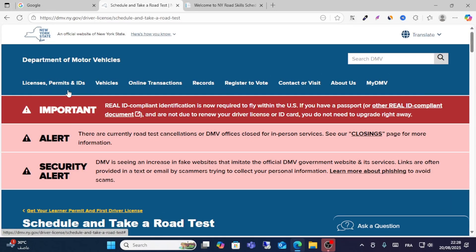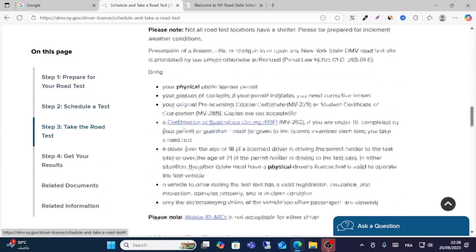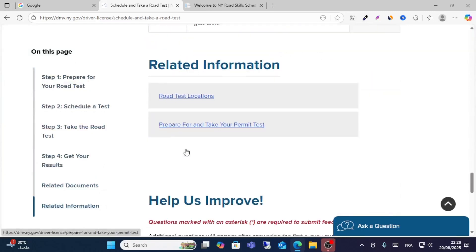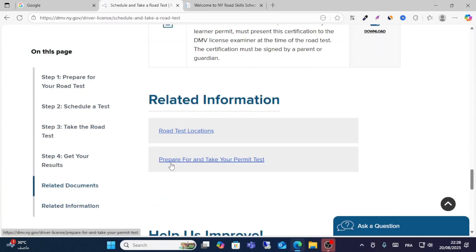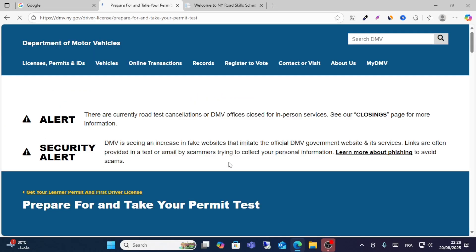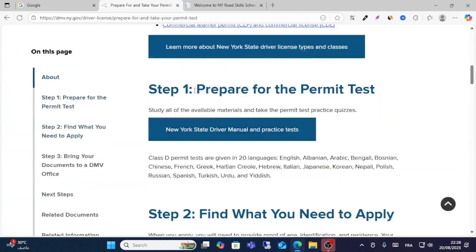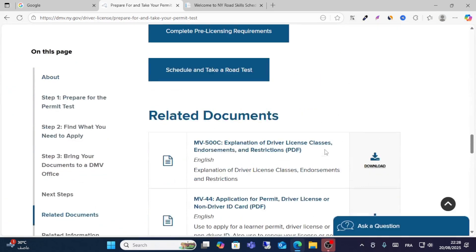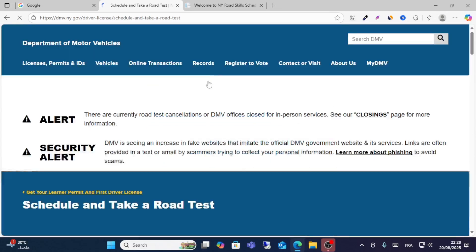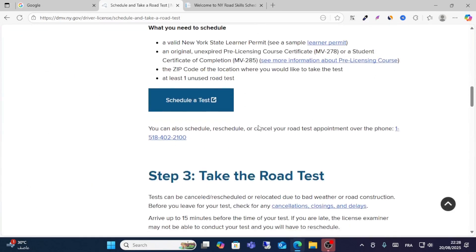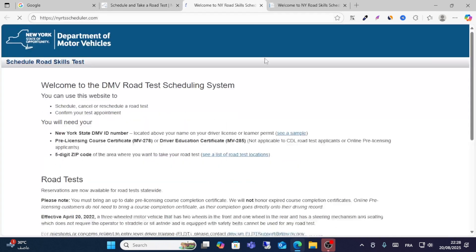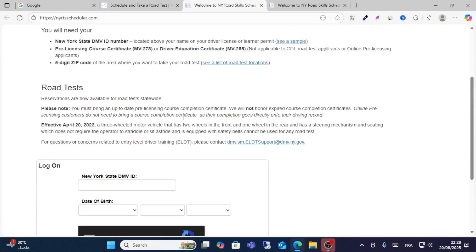Scroll down until you see the two options: Prepare and Take Your Permit. Complete the steps to prepare your permit test, then click Schedule and Take Test. Submit all your information. Thanks for watching this video.